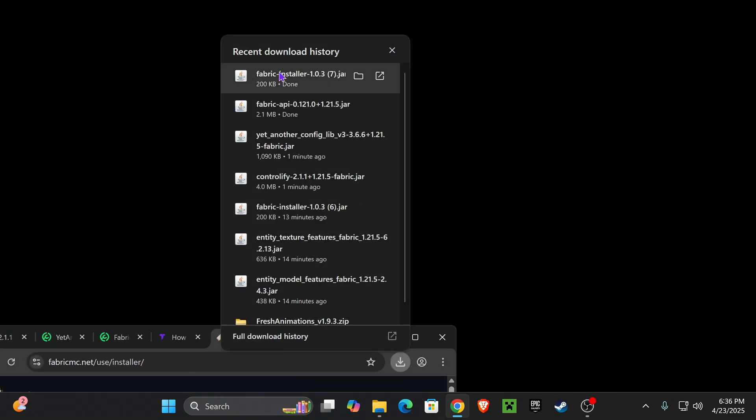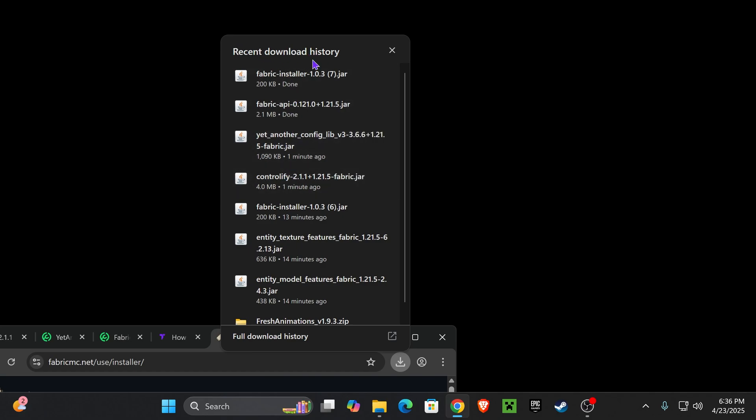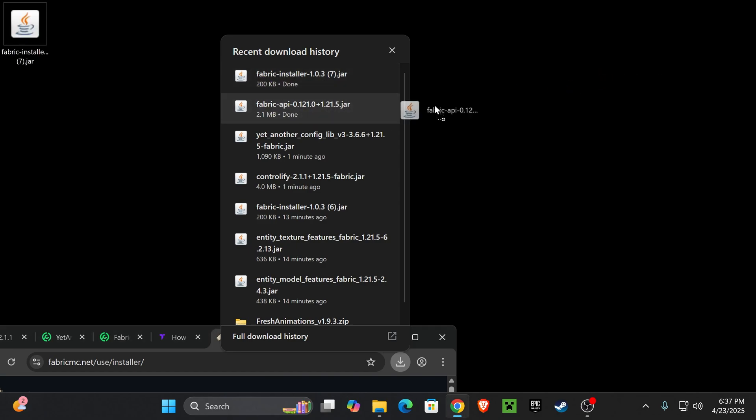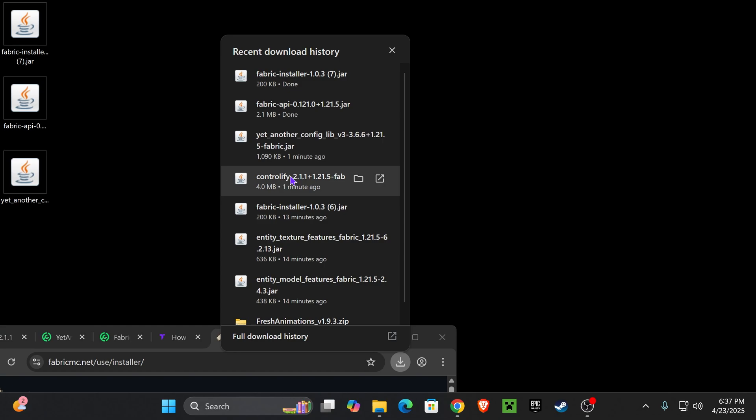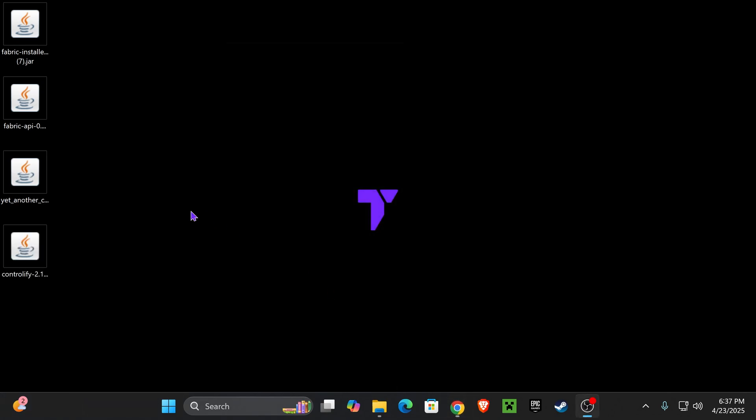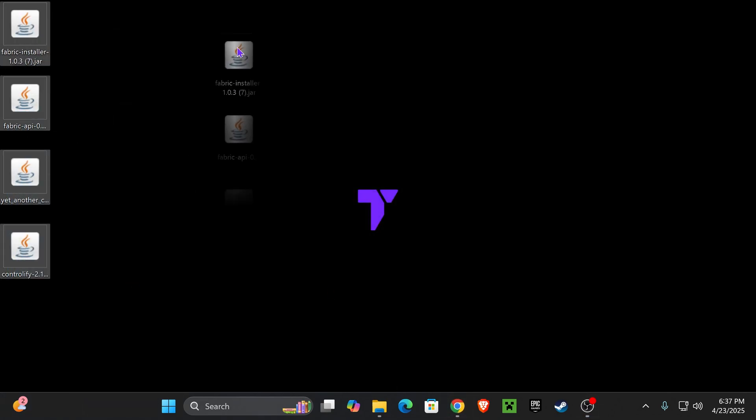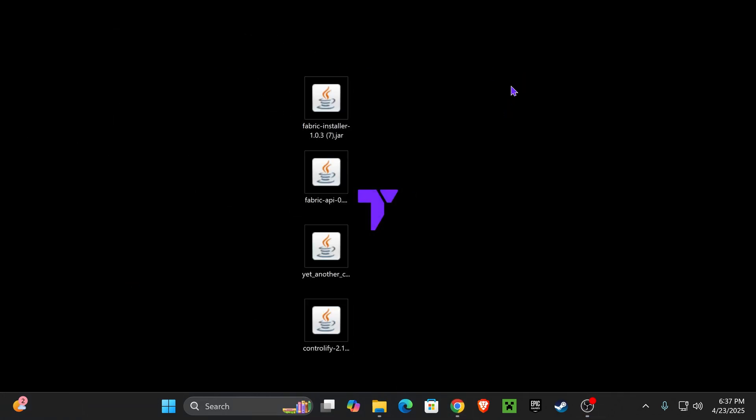Now, I want you to go ahead and drag and drop that Fabric installer to your desktop, as well as every other mod that we just downloaded. You should find those here on your recent download history, or on your downloads folder on your PC. Again, it's going to be the Fabric installer, the Fabric API, yet another config lib, and then Controllify, right? Now, with these four files in your desktop, it's time to begin the installing process.